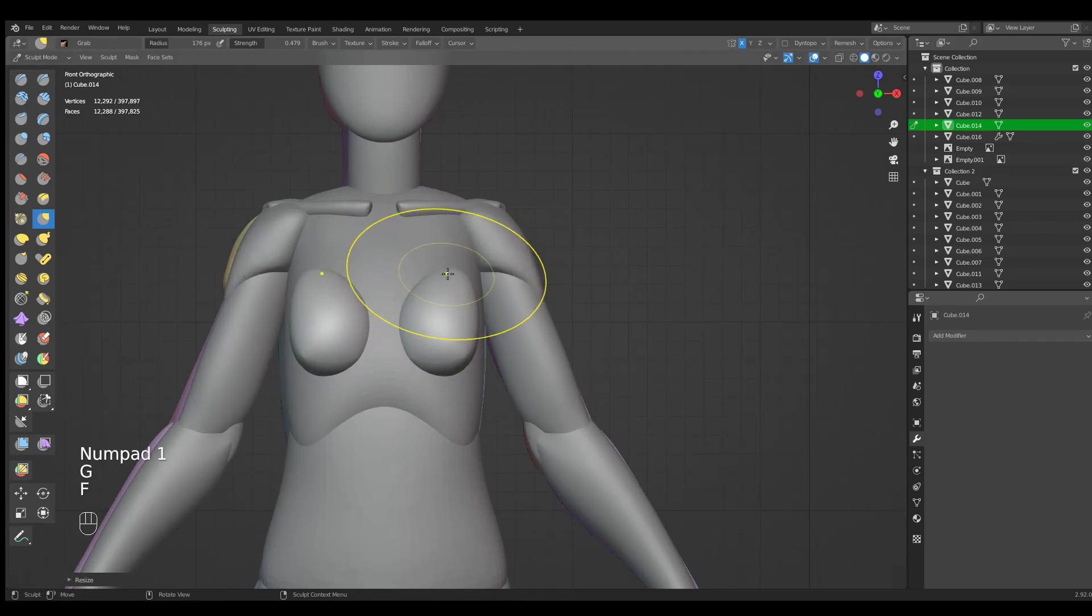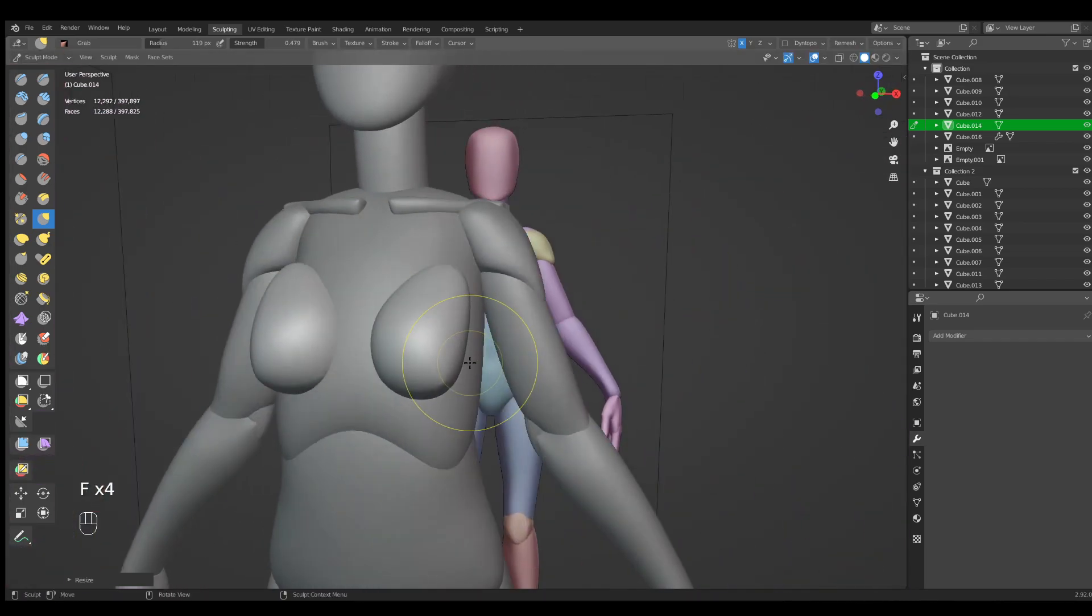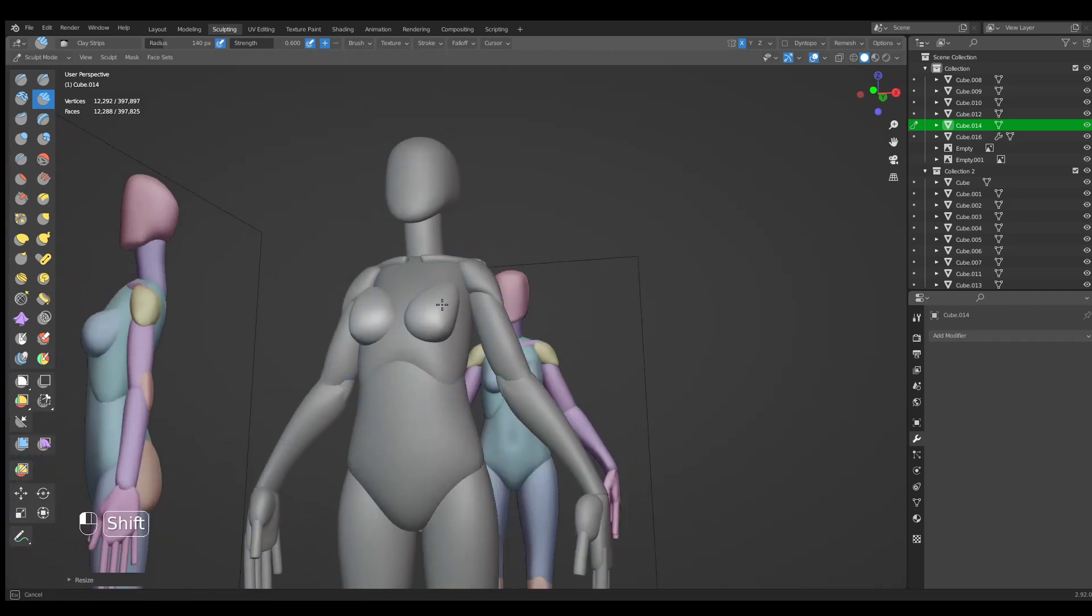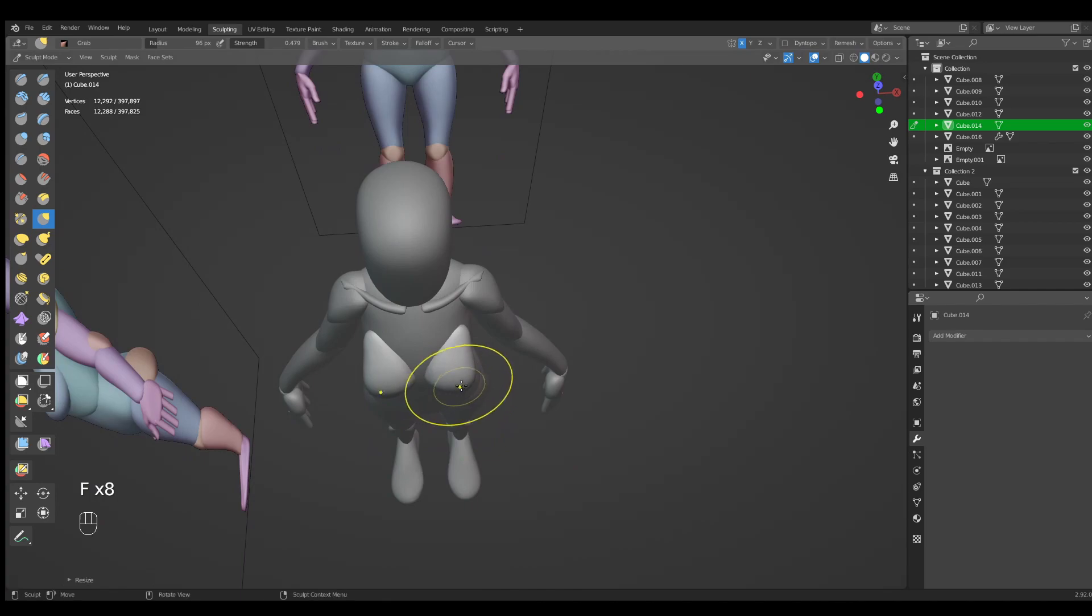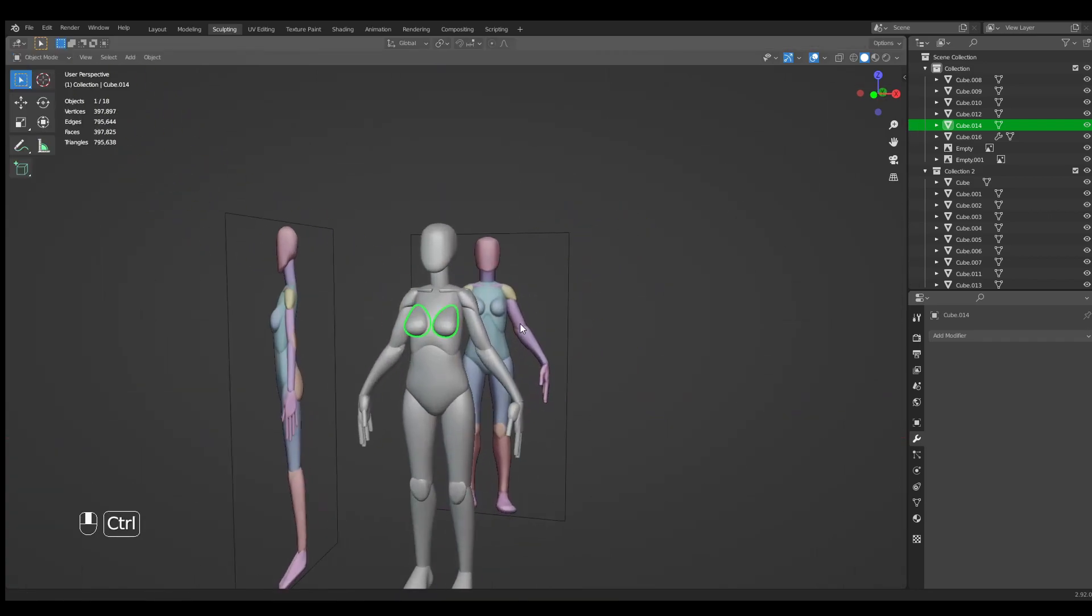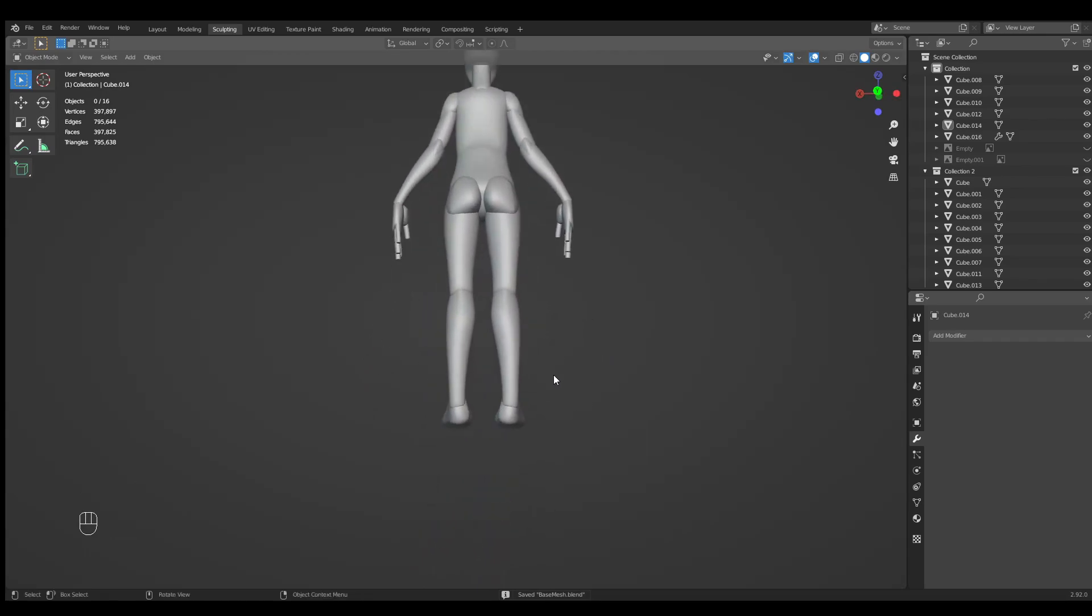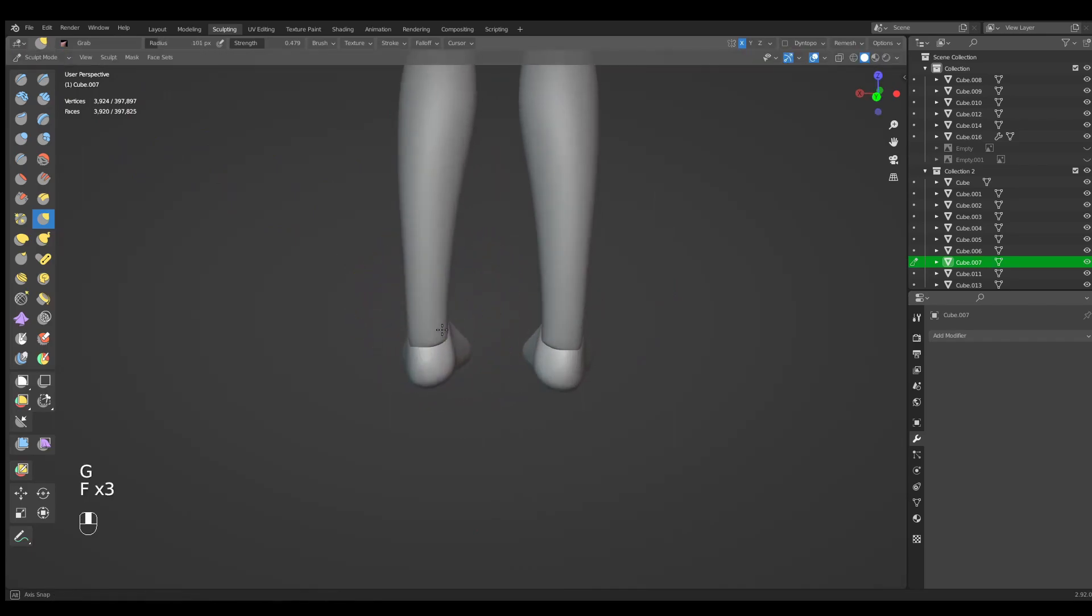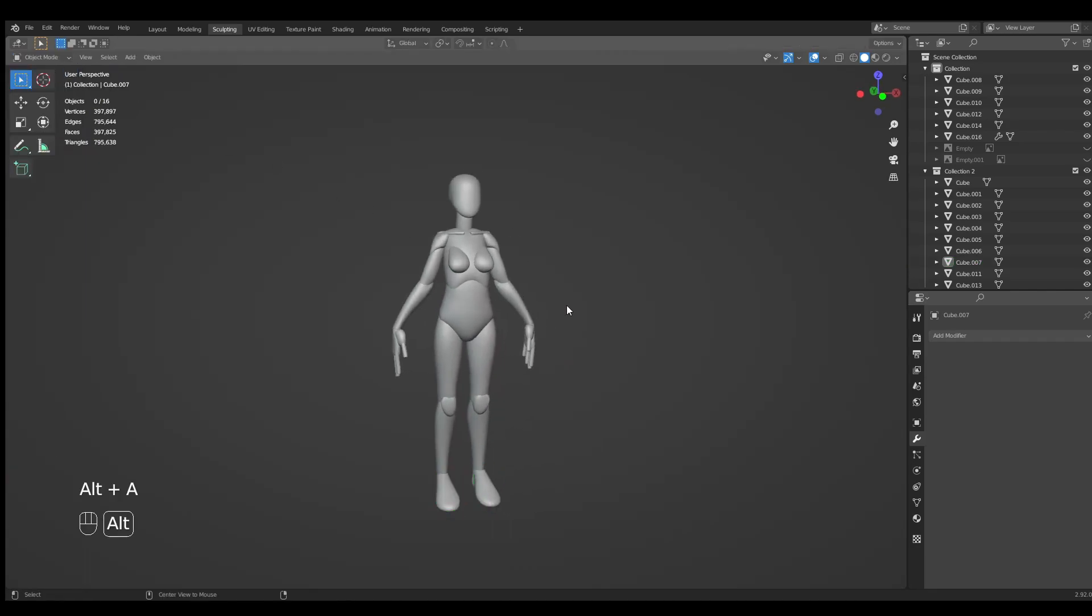If it looks weird we can do a few fixes. And we have a pretty nice base mesh. Let's hide our reference images. You can see a few imperfections like my nails are a bit pushed. Tweak and fix a few imperfections.